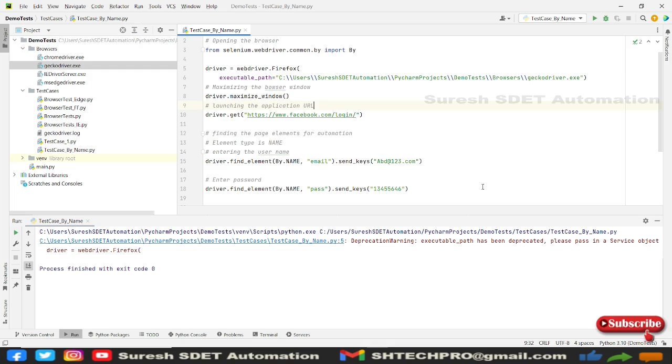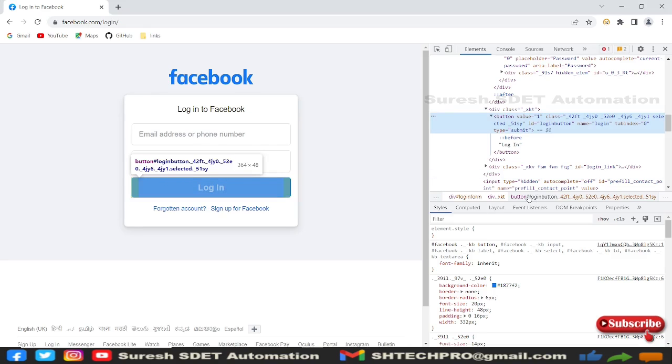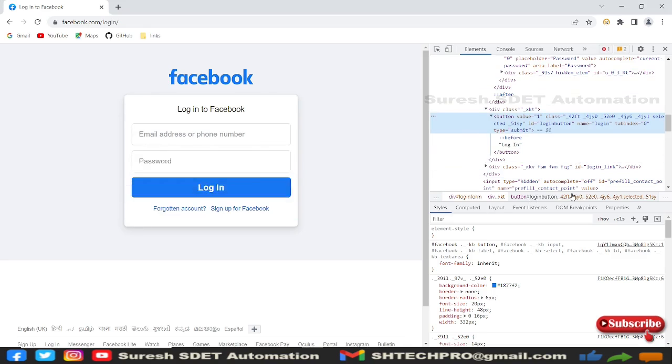So this is how we work with name attribute and sending values into the form field using send keys. And there is one more tool or a plugin in the browsers where you can use that browser to find this IDs, names in a quicker way. So that is a selector hub. So I have installed that in my Chrome plugin.